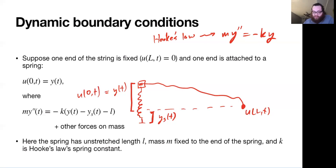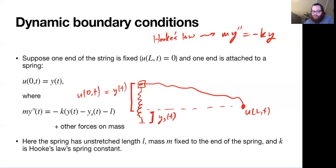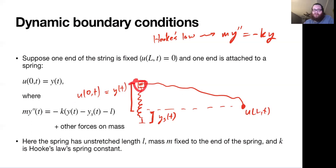So this is our setup. The question is we want to describe the motion of this particle — this mass. The motion of this mass is really what the height is. Hooke's law says the forces acting on this mass just coming from the spring satisfy Hooke's law.